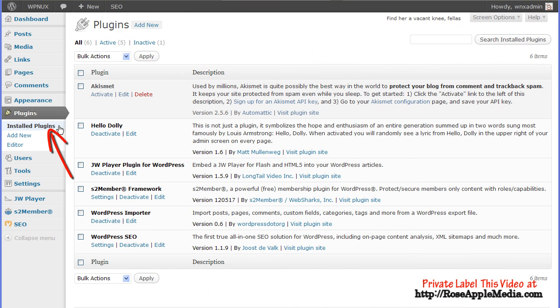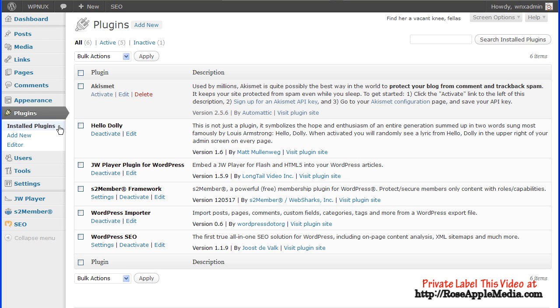The Install Plugins screen is where you manage plugins. This screen lists all the plugins, both active and inactive, that are in the wp-content-slash-plugins folder.